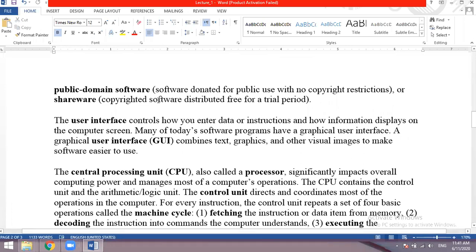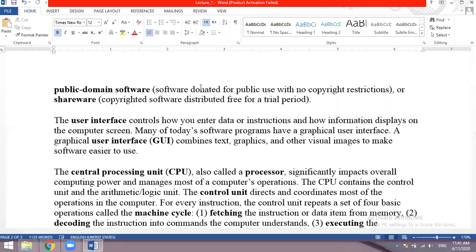Public domain software is software donated for public use with no copyright restrictions, so anyone can use it. Shareware software is available for a trial period — for example, Netflix offers a one-month free trial. When your trial period is complete, you can buy it. This is software used for marketing purposes — you can use it for a limited time and then purchase it.